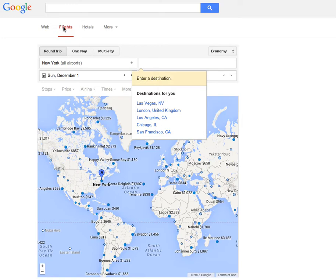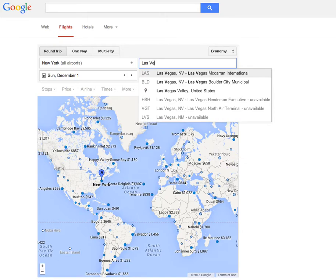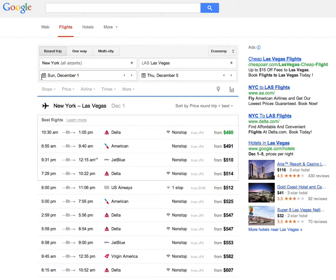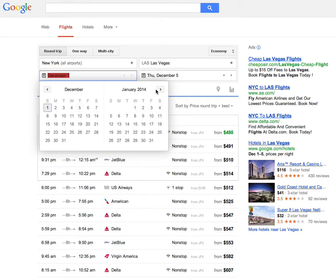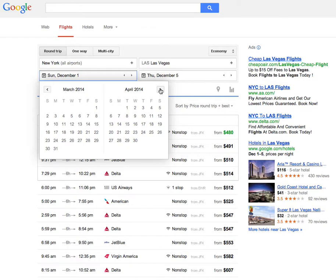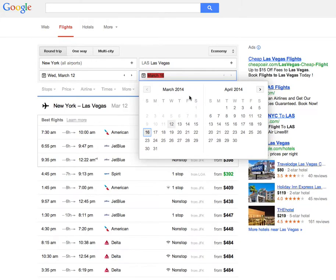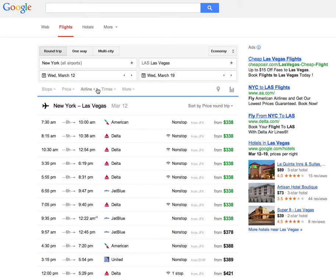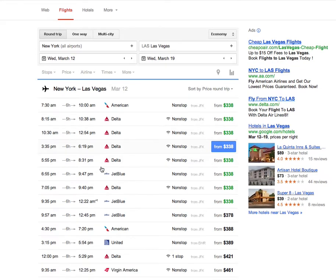It's basically google.com/flights, which brings you right to this page. You enter your departure airport or city — I'm going to enter New York — and let's say I want to go to Las Vegas. I'll just start to type part of the city name and pick the main airport there. Then I'm going to pick the general time frame, so let's say sometime in mid-March, returning about a week later on the 19th.